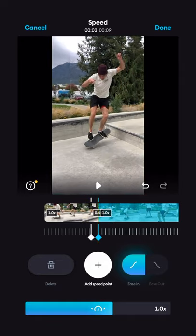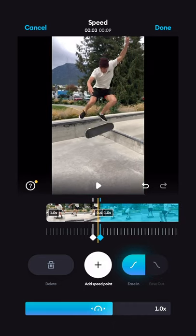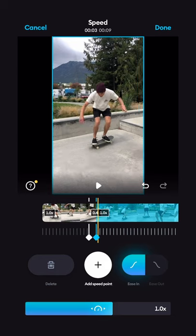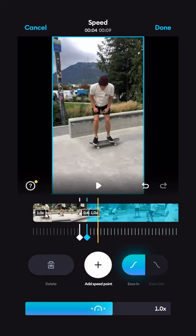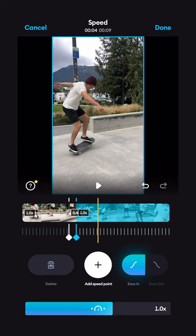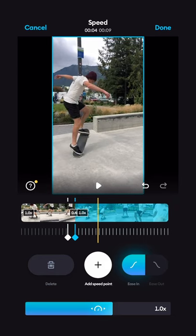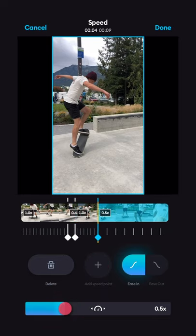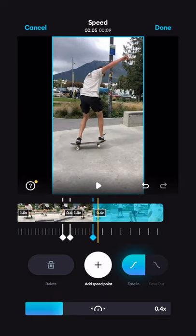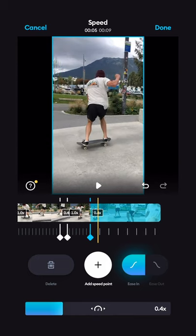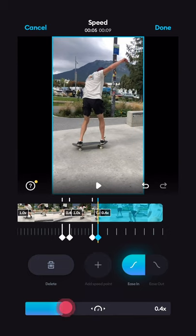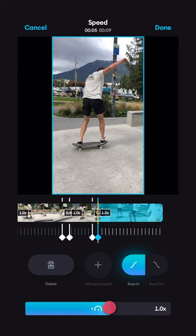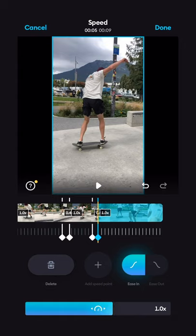For the second keyframe I'm also going to make sure I have the Ease In feature left on. Let's add another speed ramp here for this nollie 180 — we'll put another keyframe there, slow it down to 0.4, and we'll add another keyframe when I land right about here, then speed it back up to full speed.